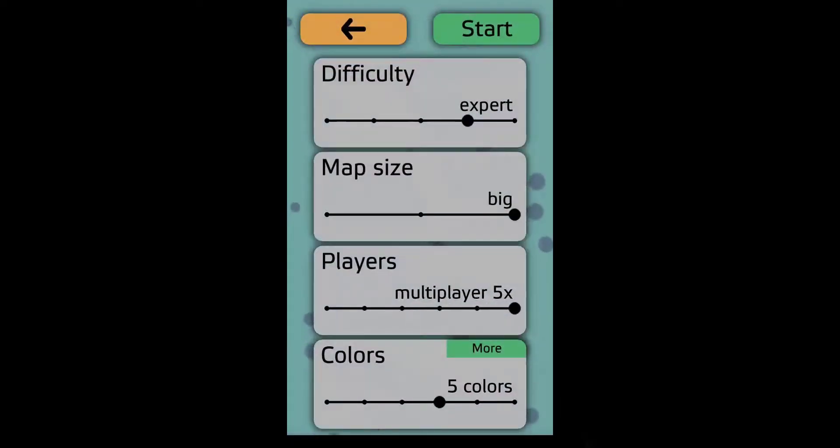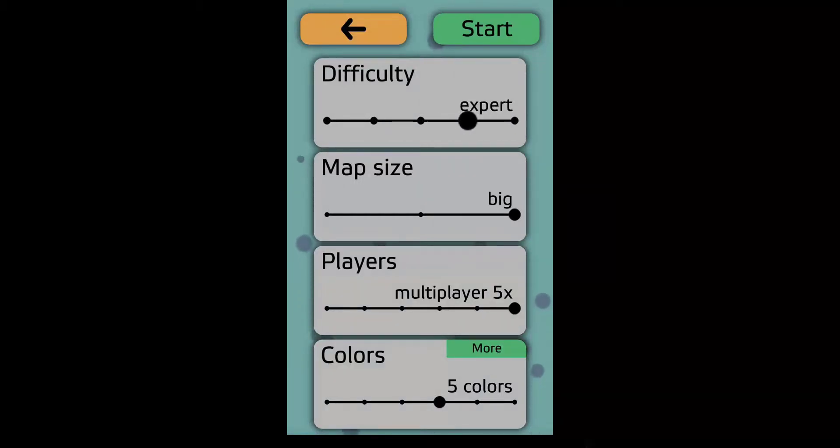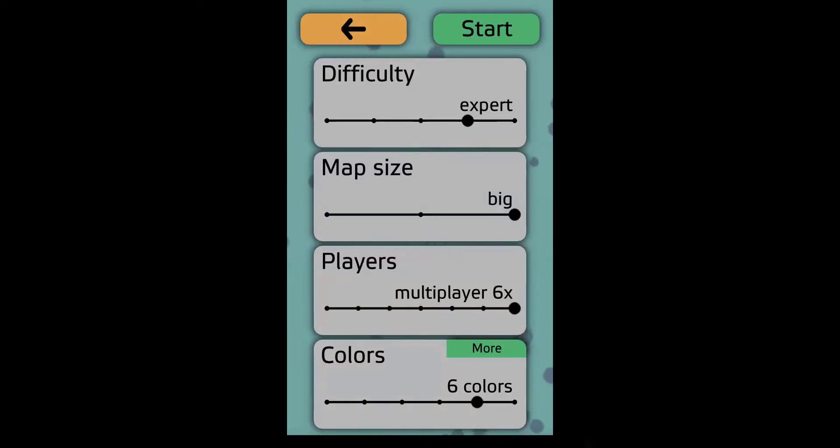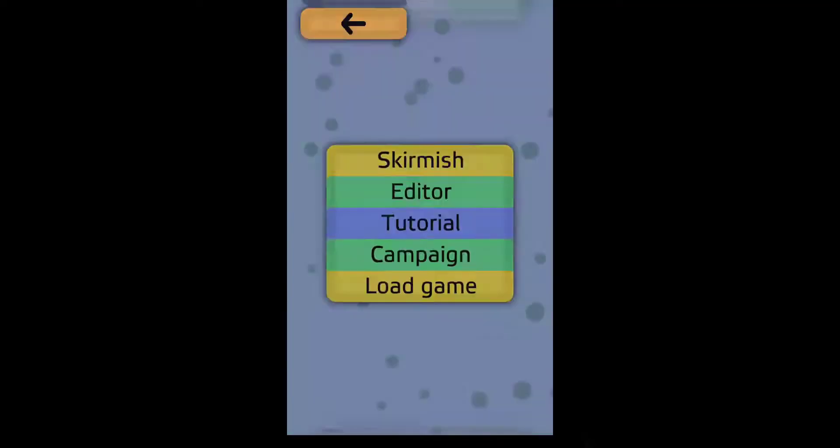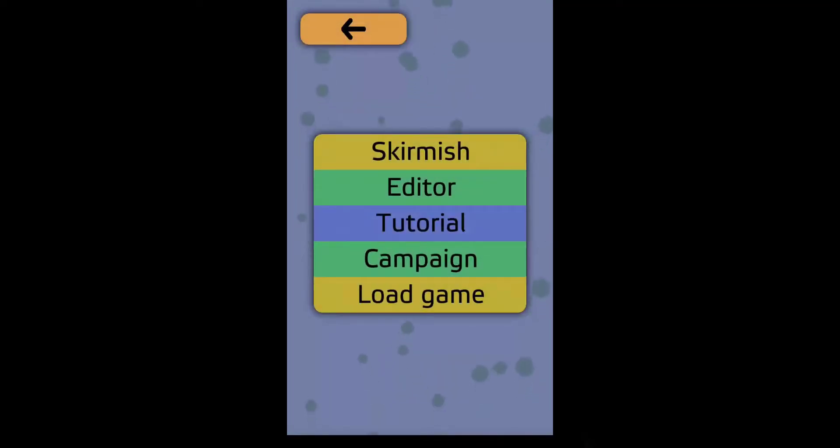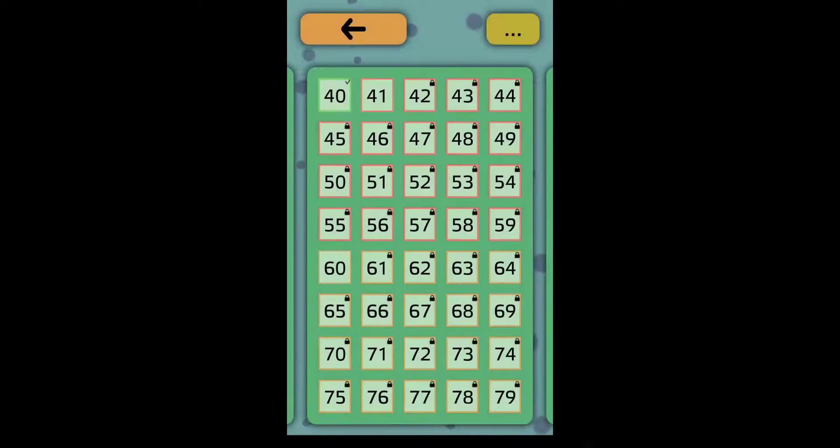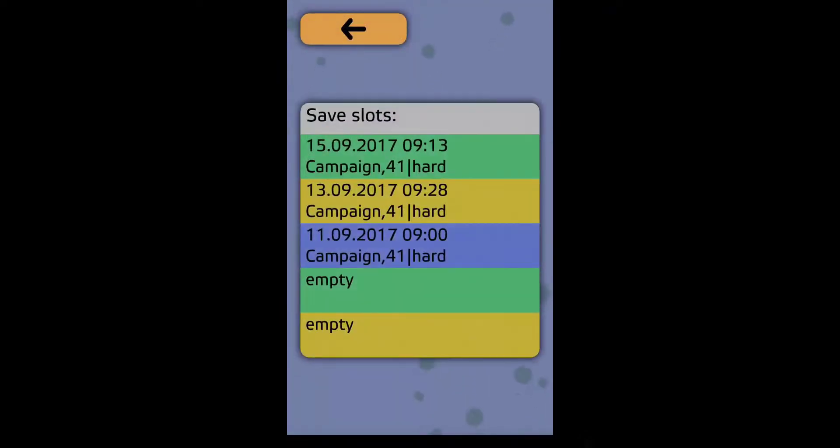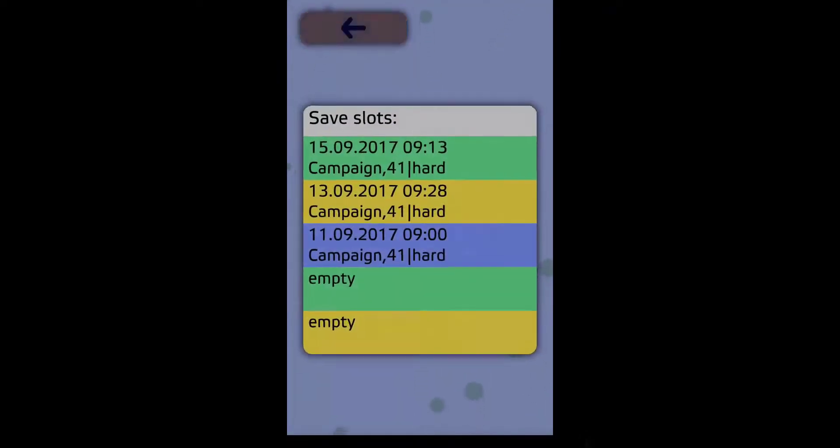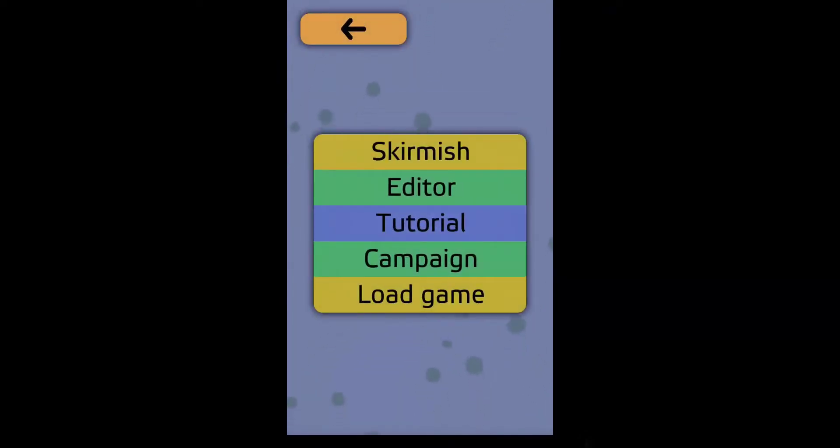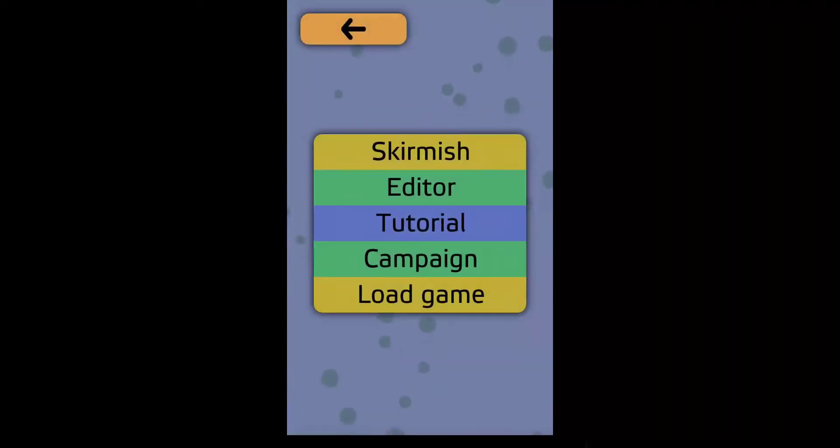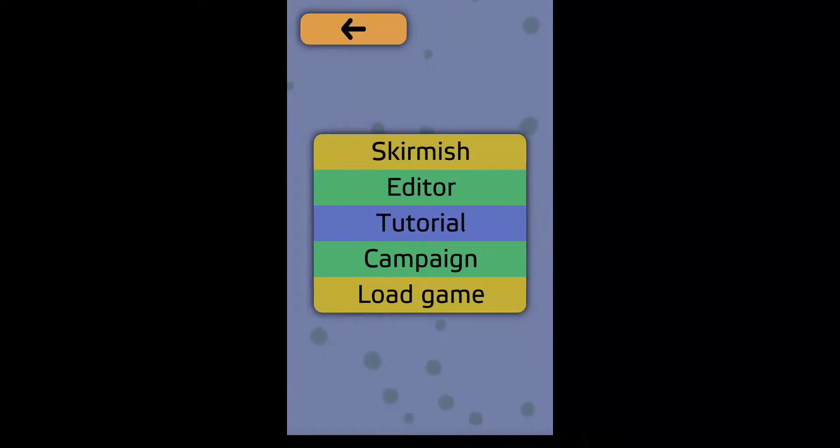So there's also a skirmish option where you can set the difficulty, the map size, players, colors. This is a multiplayer game, which is pretty awesome. I do campaign and save whenever you're at peace. Tutorial. You can make your own here in the editor. But with that I would like to end off this very short episode on this amazing game.